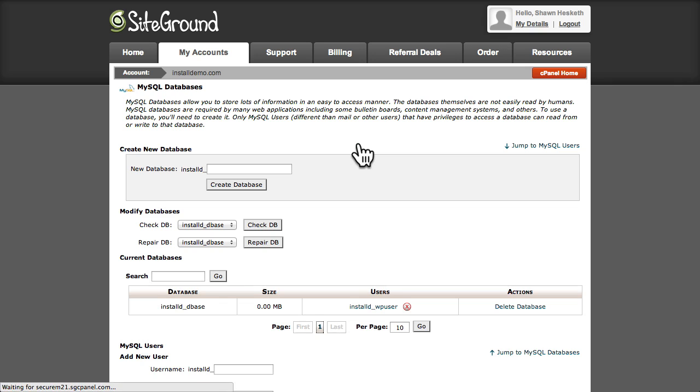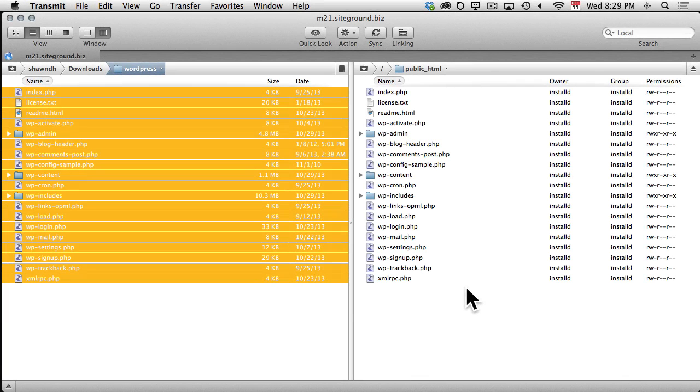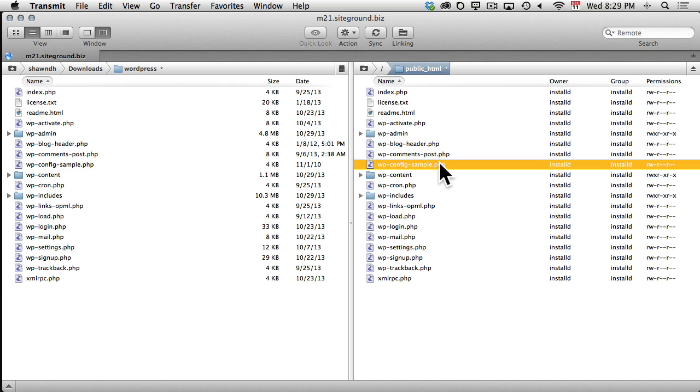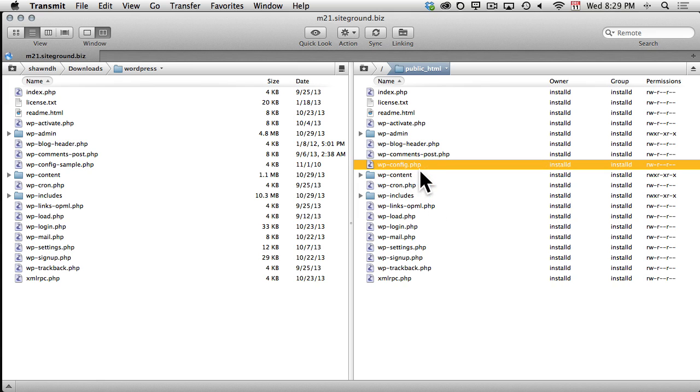Now that our database is set up, we need to connect WordPress to our newly created database. Switching back to our FTP client, we see that our files have finished uploading now. WordPress looks for the database details in a file named wp-config, so I'll rename the sample file to simply wp-config.php.